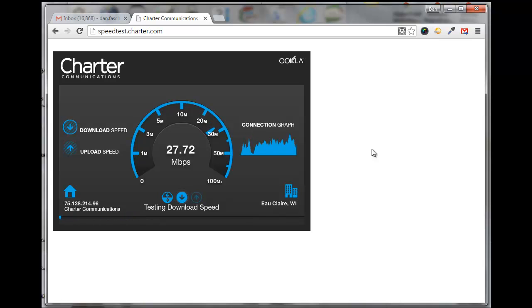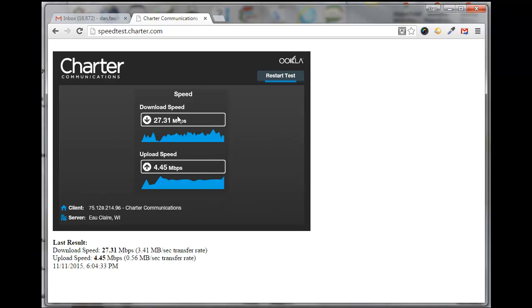I should be getting up around 50 to 60 megabits per second. Here's my download speed: 27 megabits per second, and my upload speed is 4.45 megabits per second. Again, this is degraded because I'm running wirelessly, but at least it's a reference point.